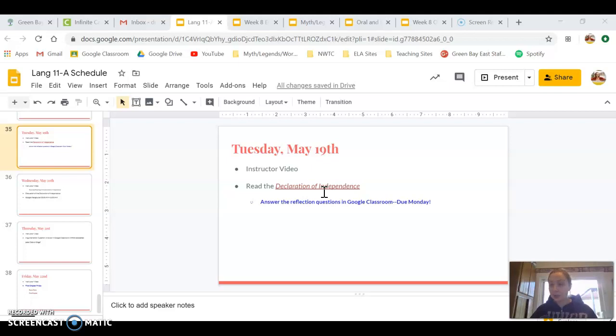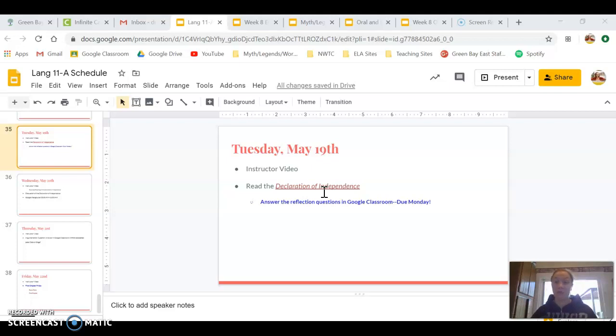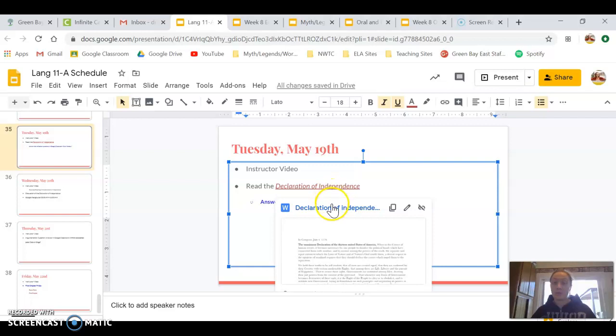They're mostly reflection questions about your own belief system rather than the Declaration of Independence. The Declaration of Independence hopefully will inspire you to think of what means a great deal to you.